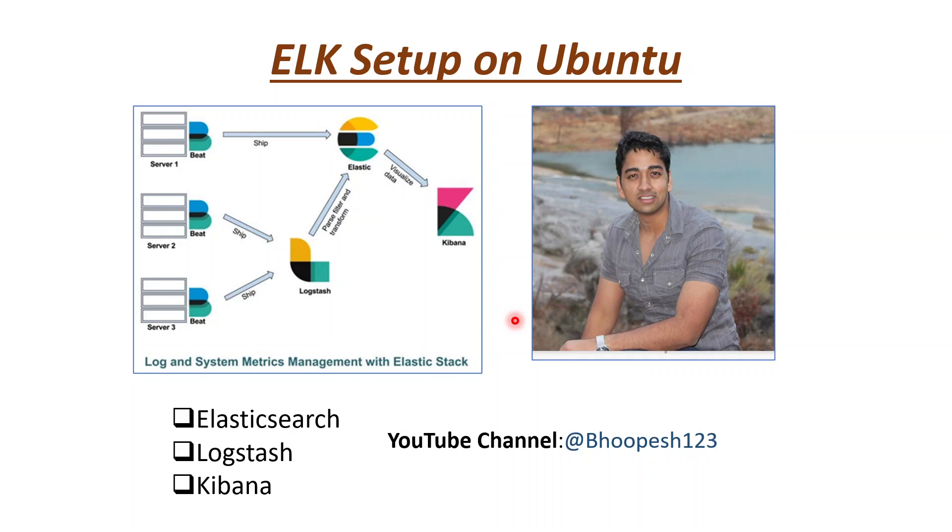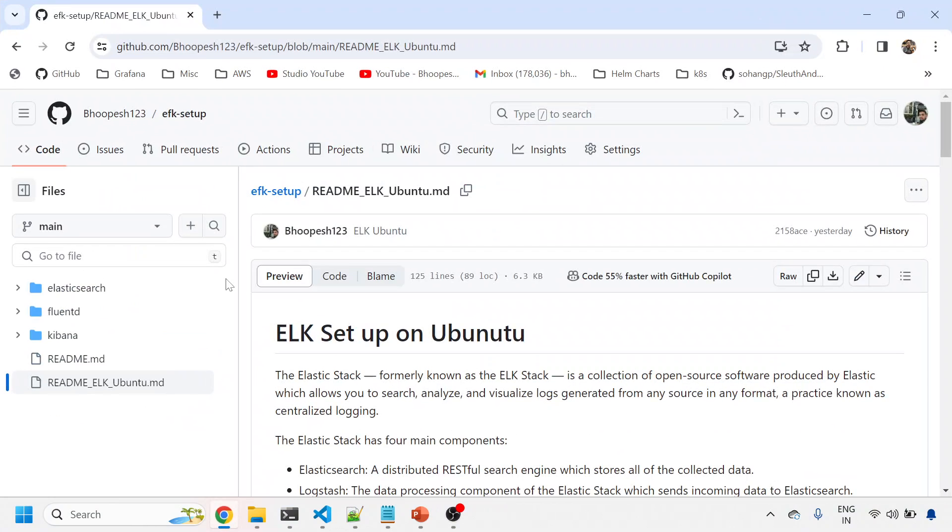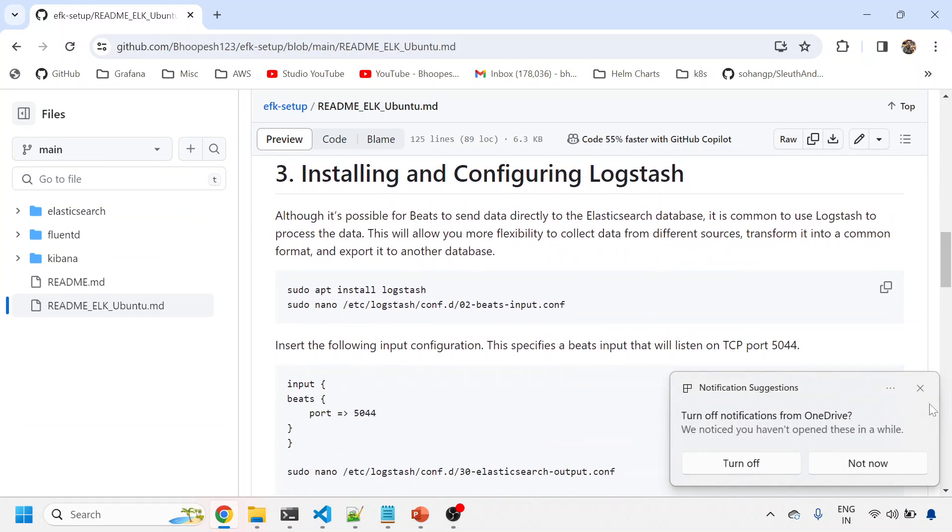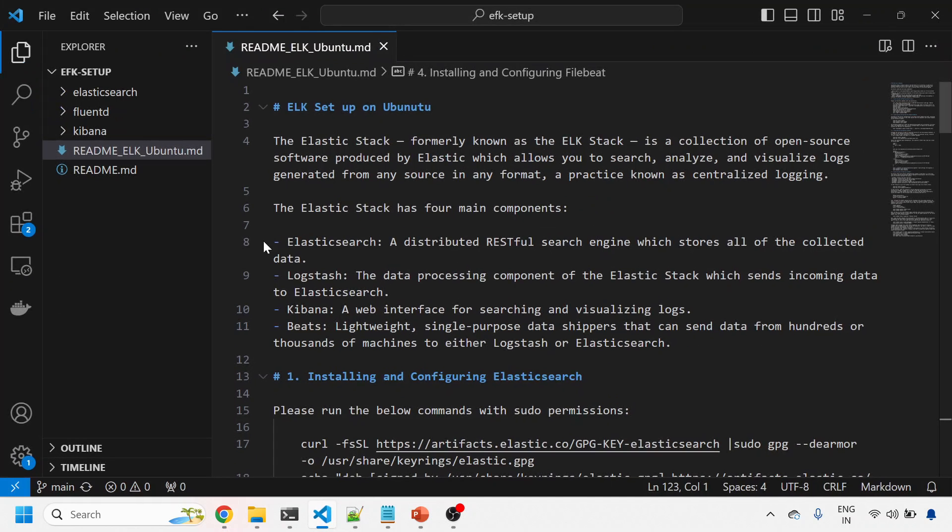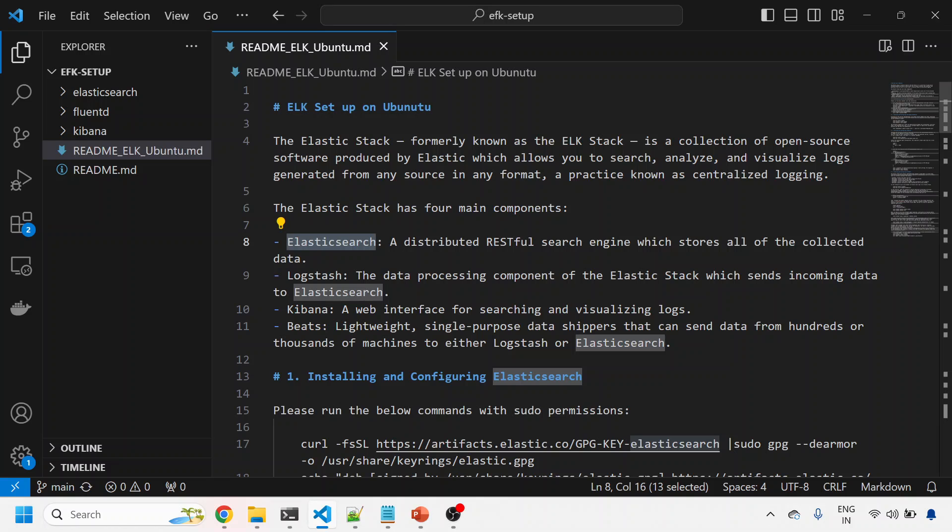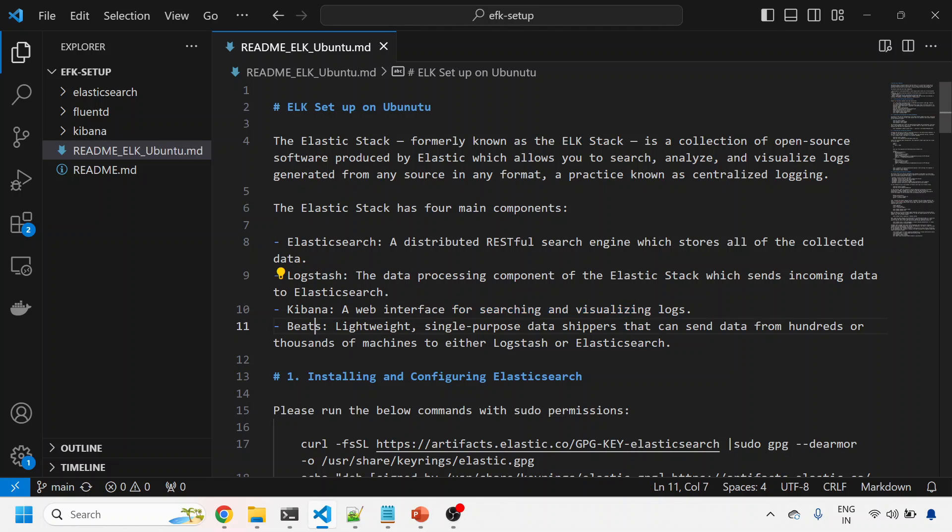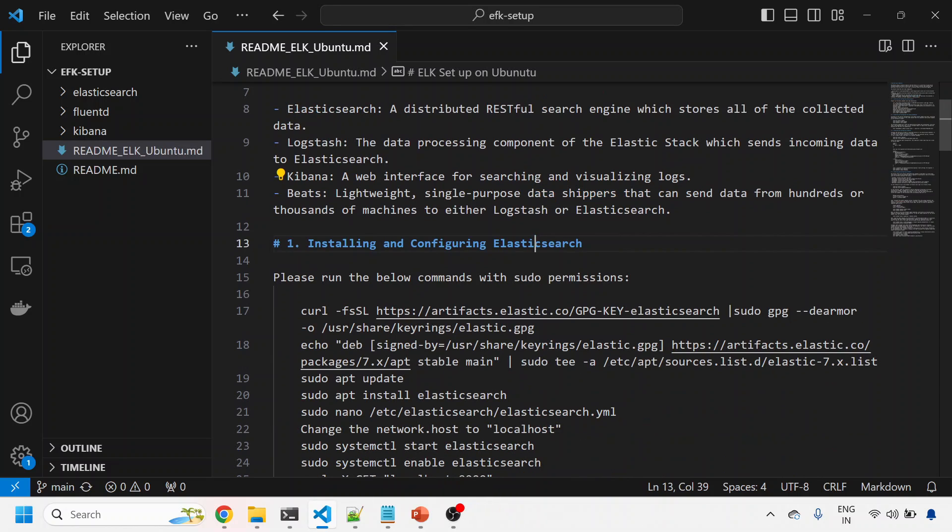We'll see all these things via practical implementation. There's a GitHub page where you can follow these steps. The ELK setup on Ubuntu has four main components: Elasticsearch is a search engine popular for storing and searching logs by indexing. Logstash is the data processing component of Elastic Stack which sends incoming data to Elasticsearch. Kibana is a web interface for visualizing logs. Filebeat is a lightweight, single-purpose data shipper that takes data from virtual machines and sends it to Logstash and then to Elasticsearch.